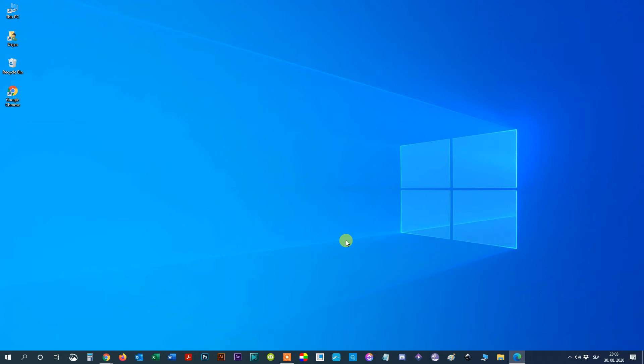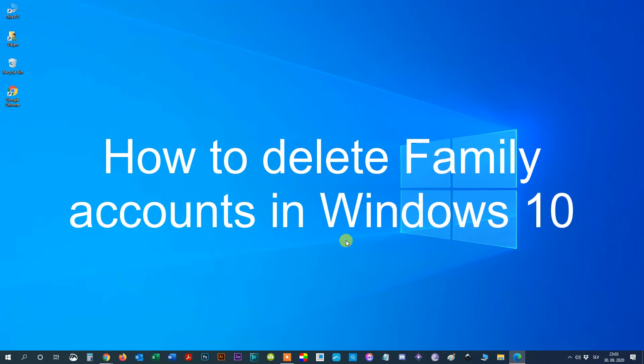Hello everyone. In this video I'm going to show you how to delete a family member account in Windows 10. Deleting a family account from Windows 10 is simple, as long as you are using an administrator account. Here's how to do it.